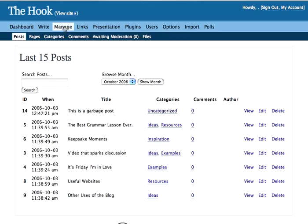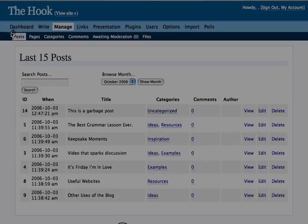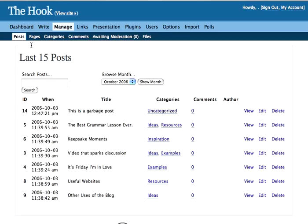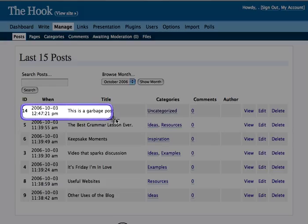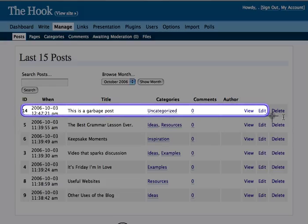So once I've clicked Manage, you can see right here that the initial highlighted tab is Posts. Posts are your posts. So what you can see right here, Post 14, 'This is a Garbage Post' is the title. It's uncategorized, no comments.